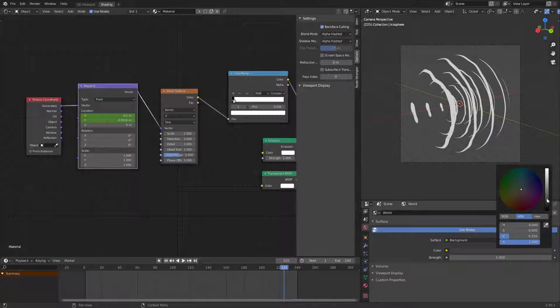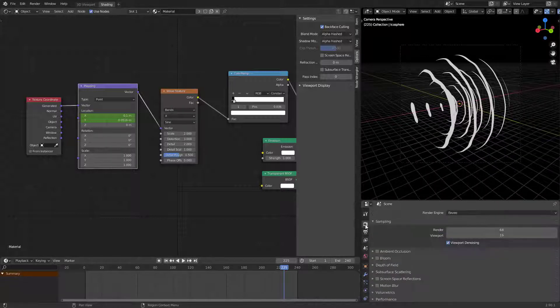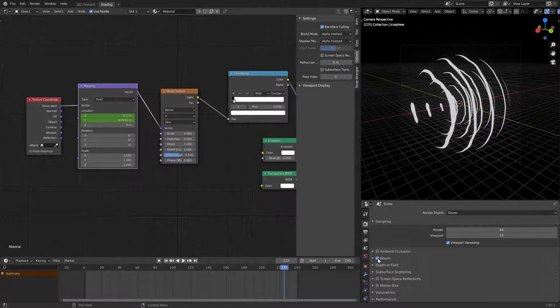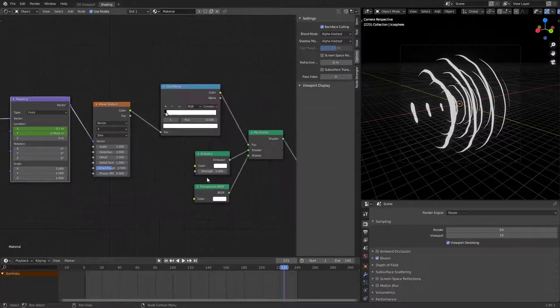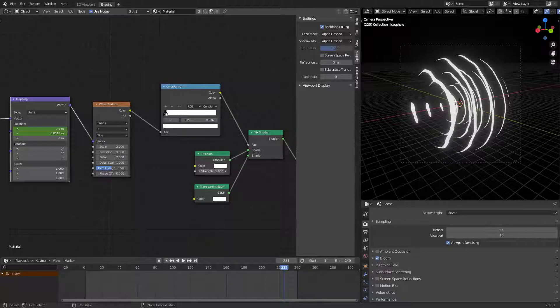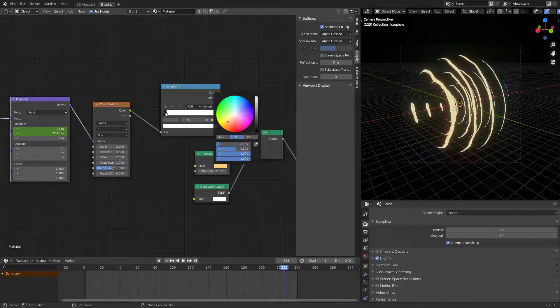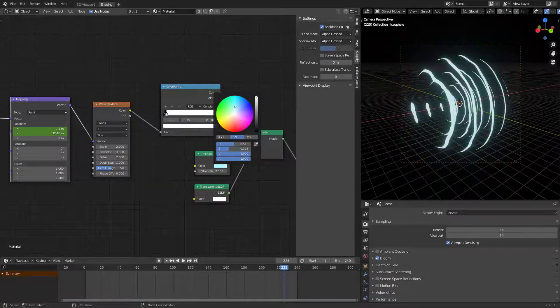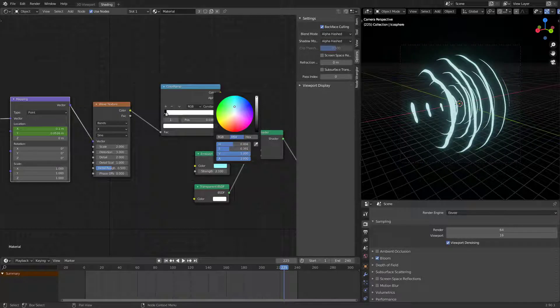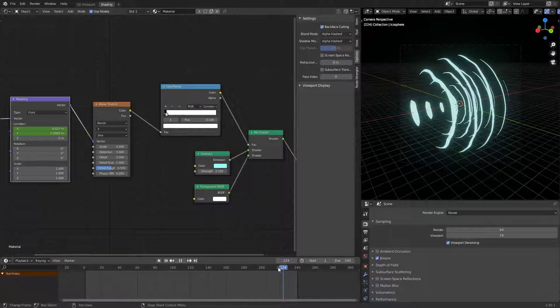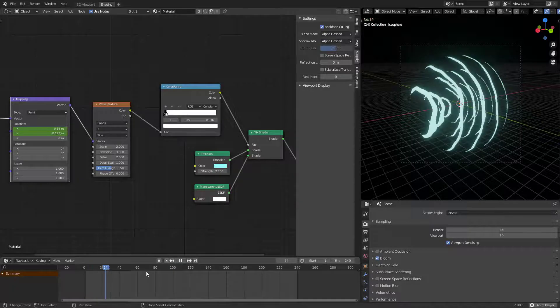World to black and in render settings turn on bloom. Play with emission strength and choose the color you want.